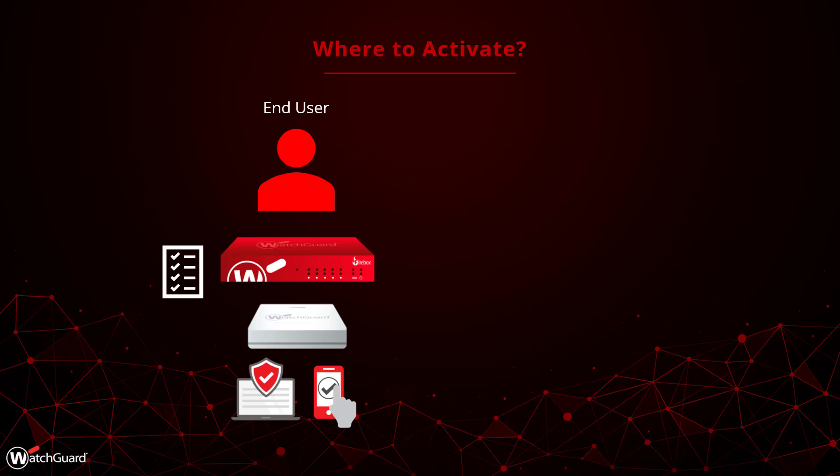For our cloud products, the configuration always lives with the account, no matter where the license comes from.